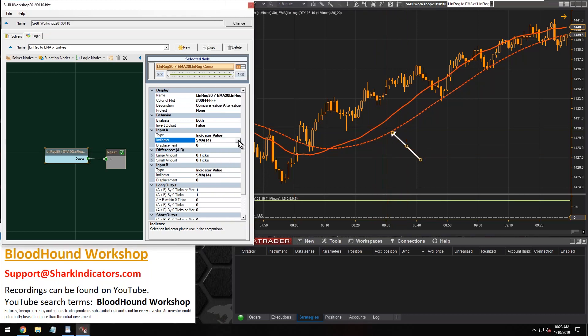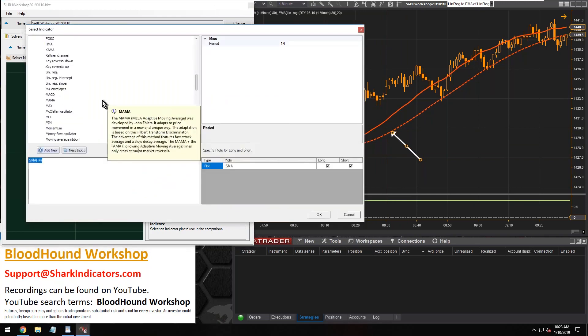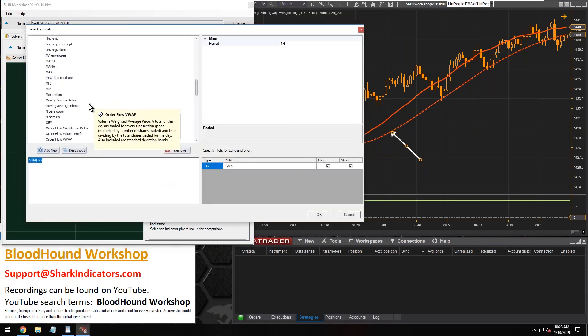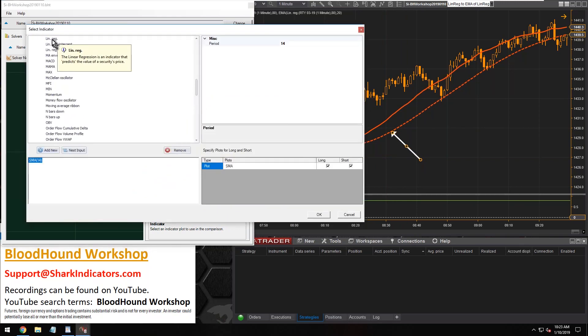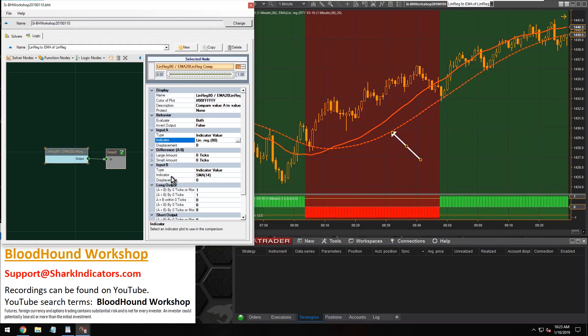So the linear regression itself is going to be the faster one and the EMA of it is going to be the slower one. So in input A, that's going to be our linear regression. So let's go find that on the list. There it is. Add that down here and change the period to 80. All right, click OK.